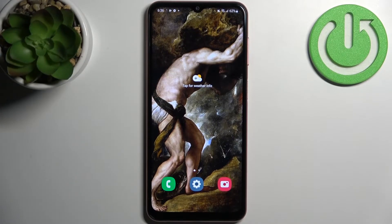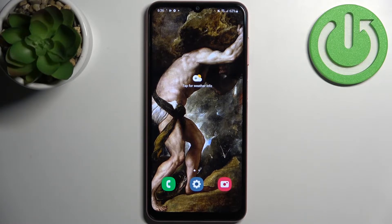Here I have Samsung Galaxy A04s and today I'm going to show you how to update apps on this device.